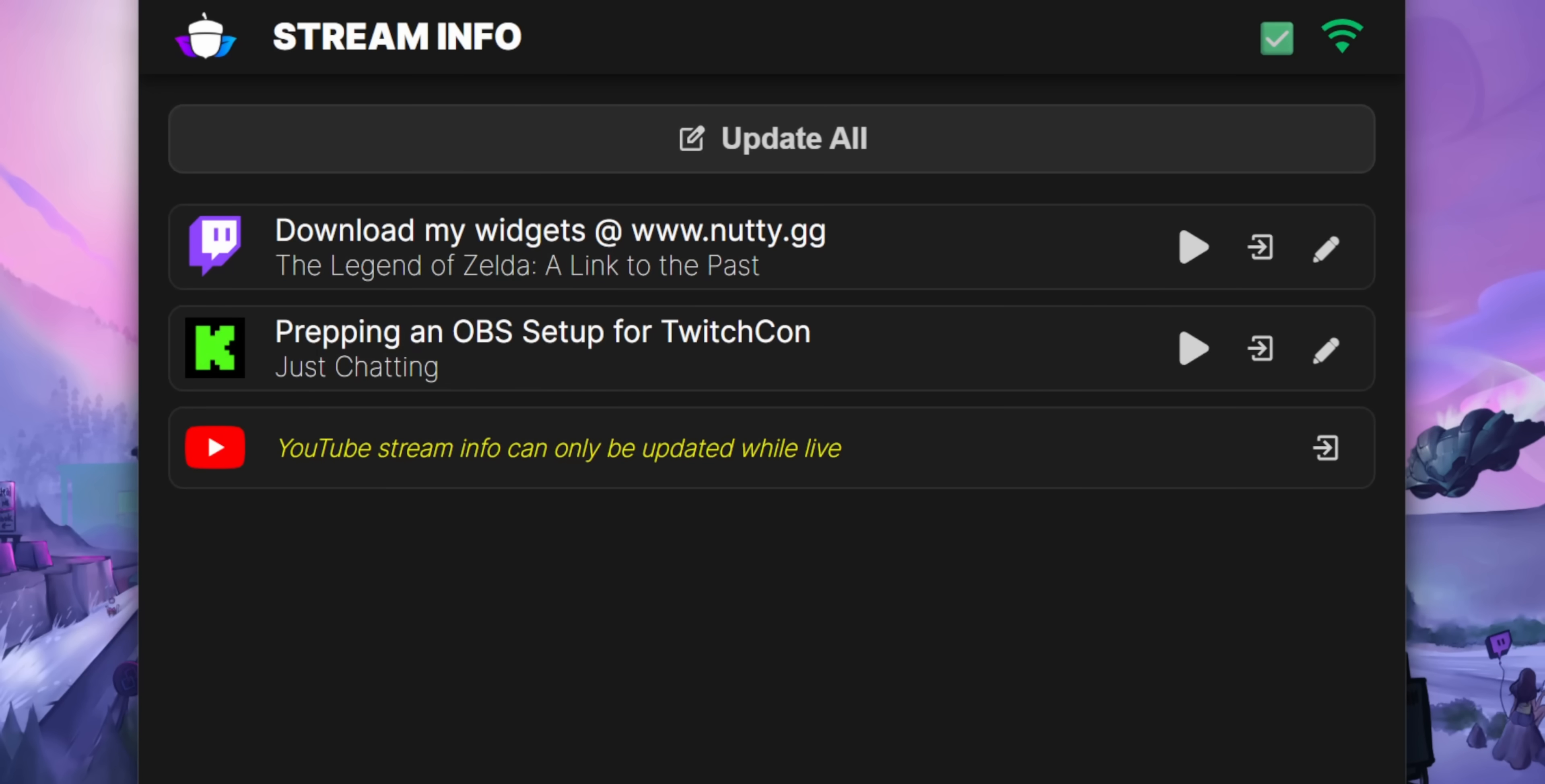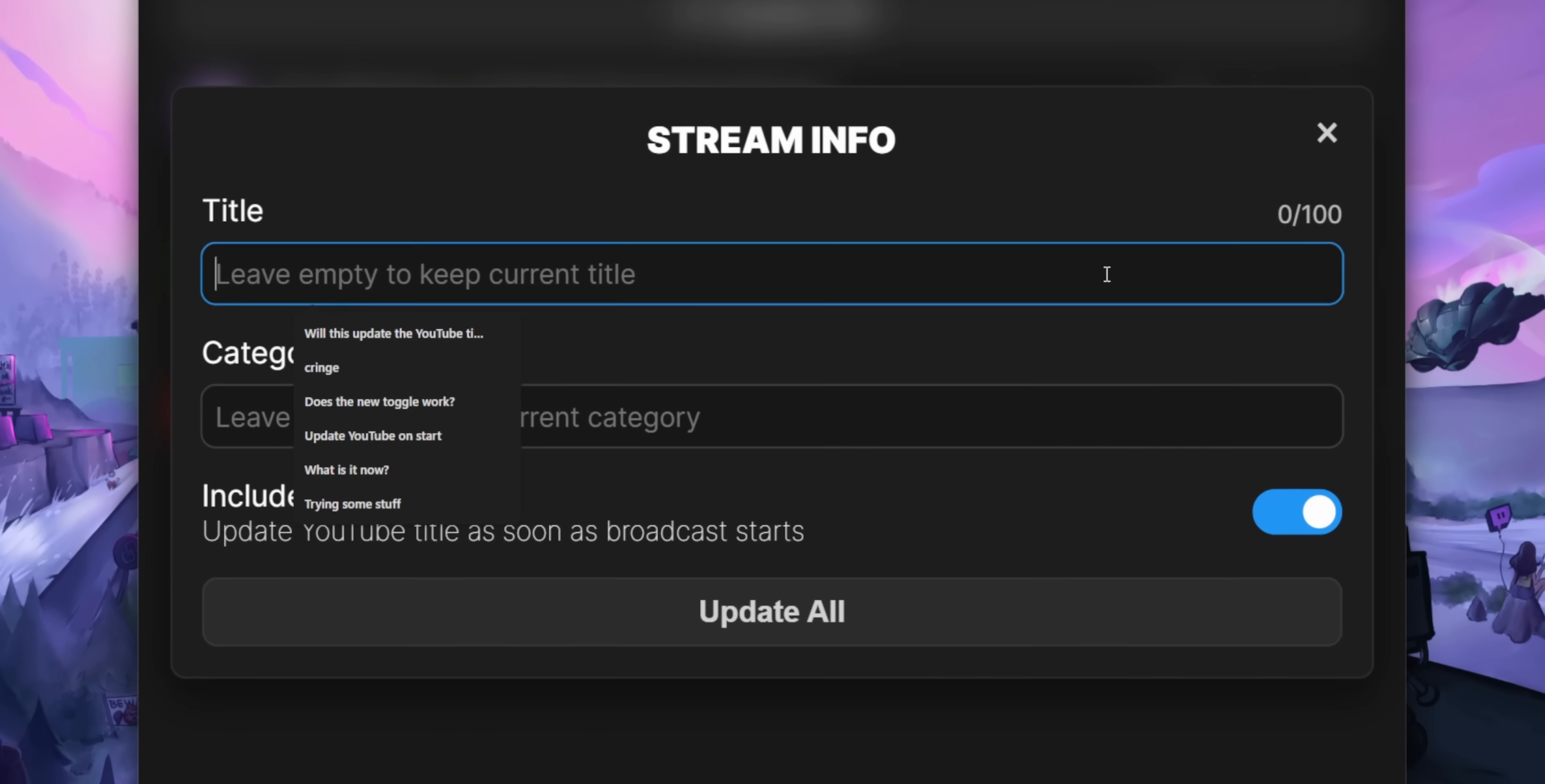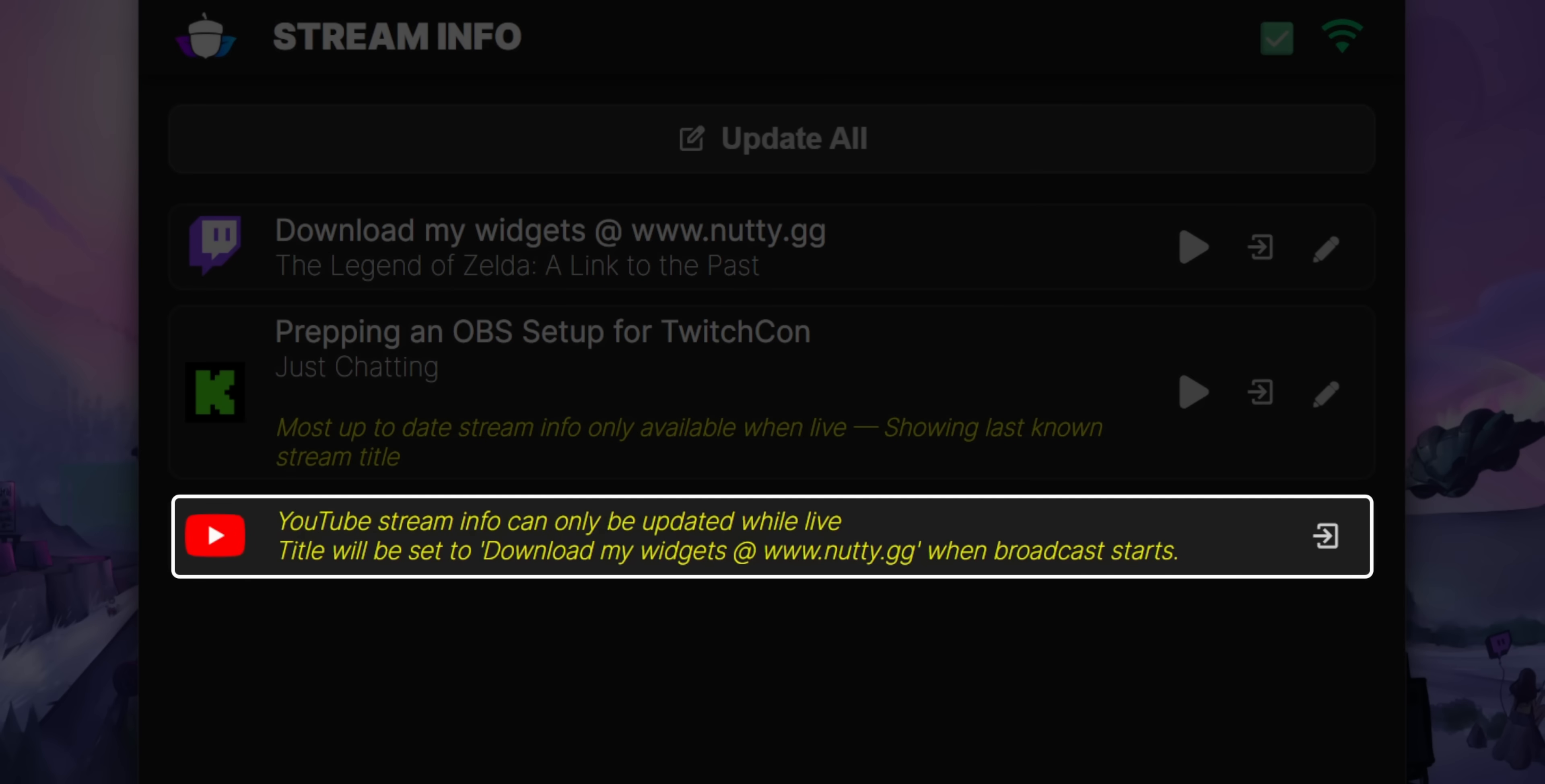Now, if you want to set your YouTube title before you actually go live, I've added a shortcut to your YouTube dashboard. So you can just go there and manually update it yourself. Or if you use the update all button, there will be a switch that says include YouTube. And if you turn that on, then once the widget detects that you've gone live on YouTube, it will automatically update your YouTube title to whatever title you set. And that yellow note should update and tell you what the title will be when you actually go live.